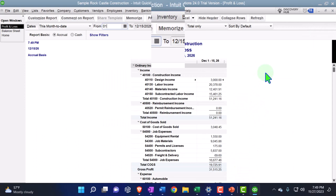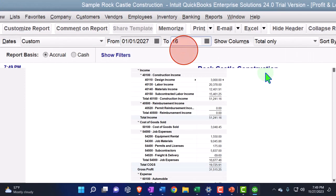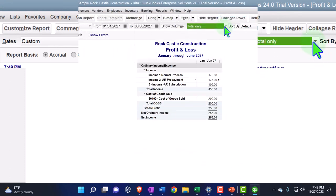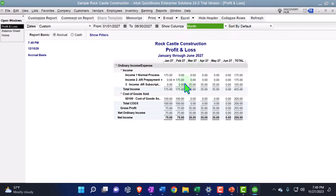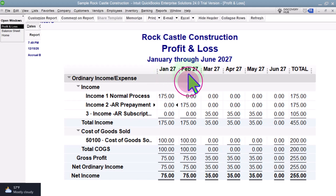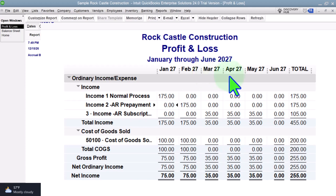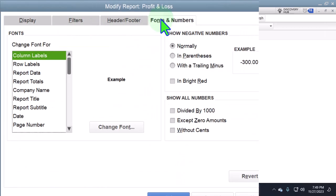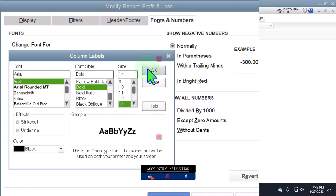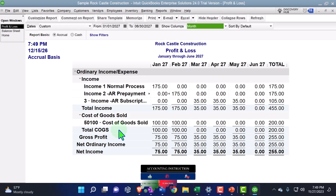Let's change the P&L range going from 01/01/27 to 06/03/27 because we want to see it month by month, not the total only. Our first scenario was run in January, the second in February, the third scenario took three months from March to May, and this next scenario is going to be in June. Let's customize the report's Fonts and Numbers, changing the font size back up to 14. All right, let's go back to the home page.